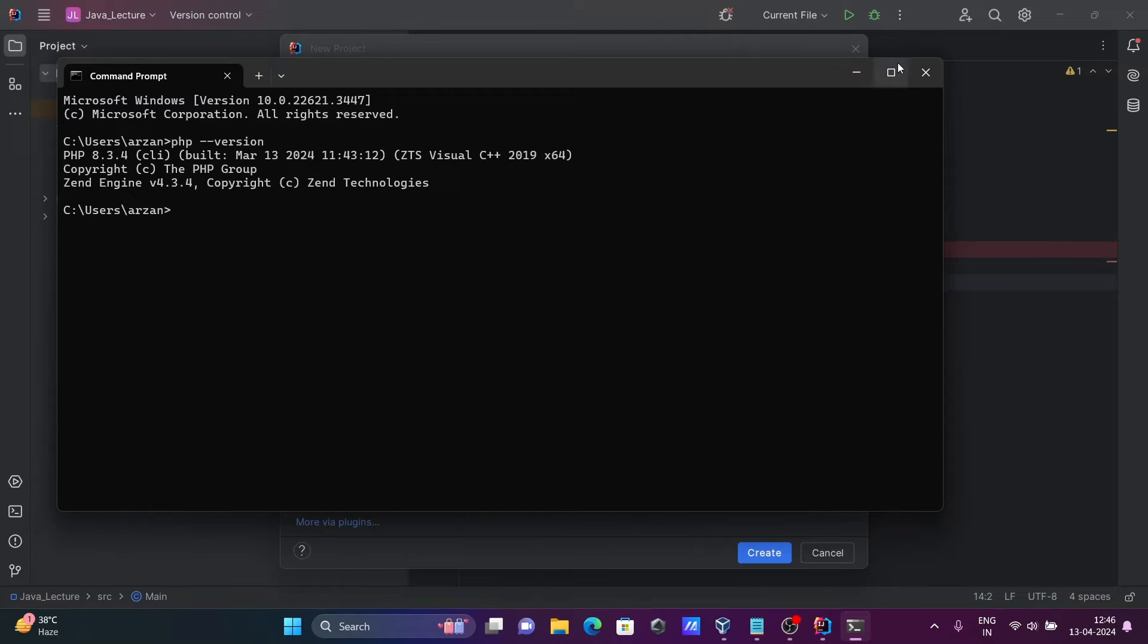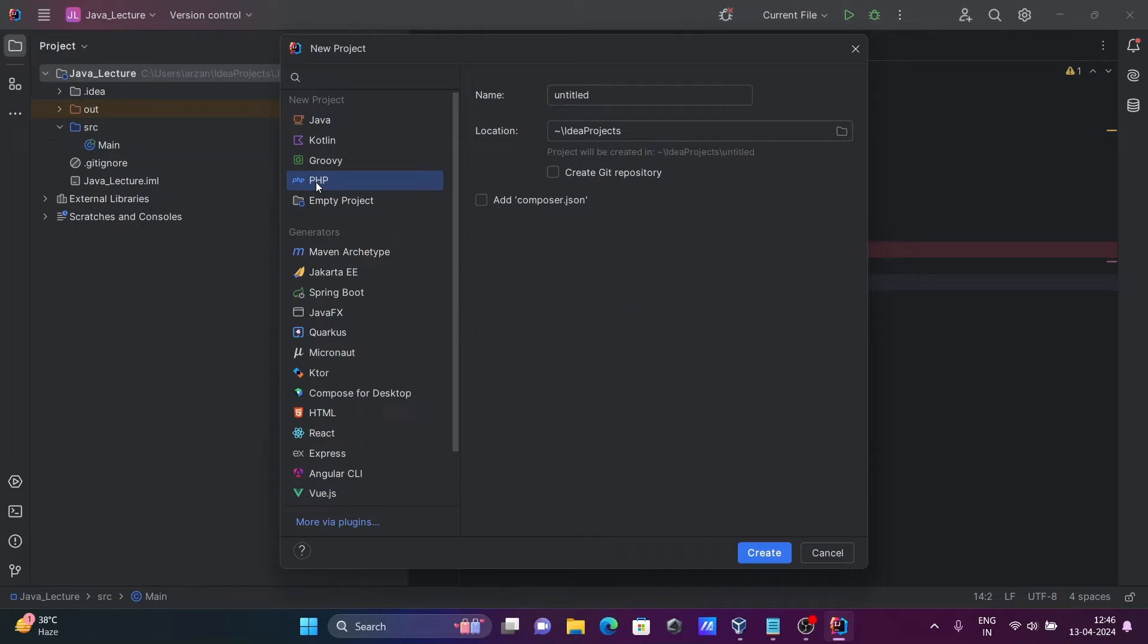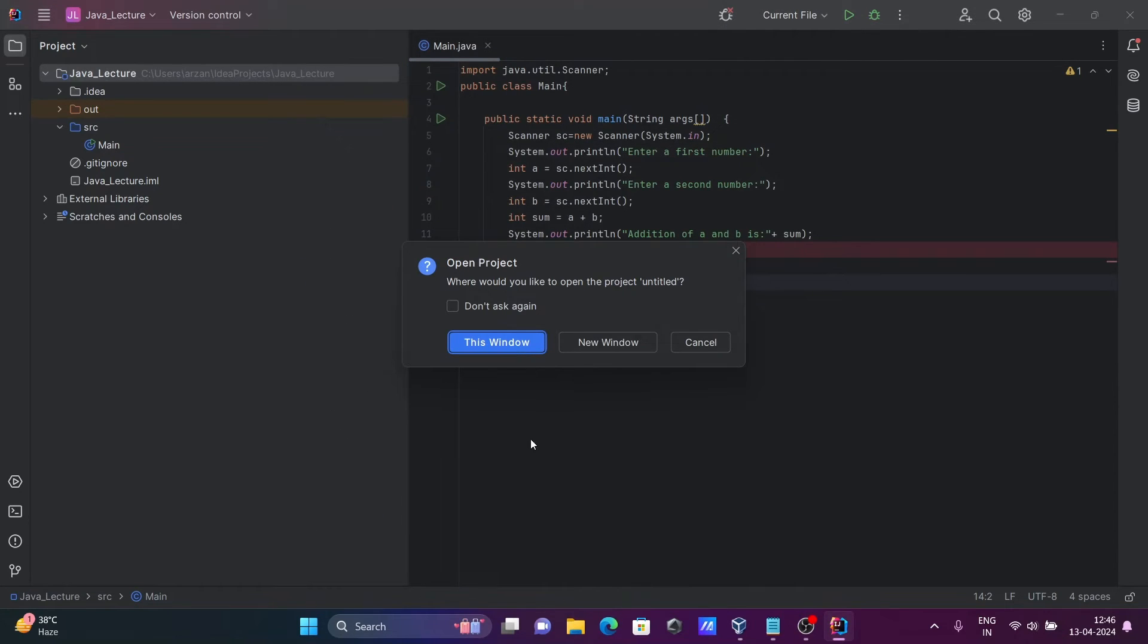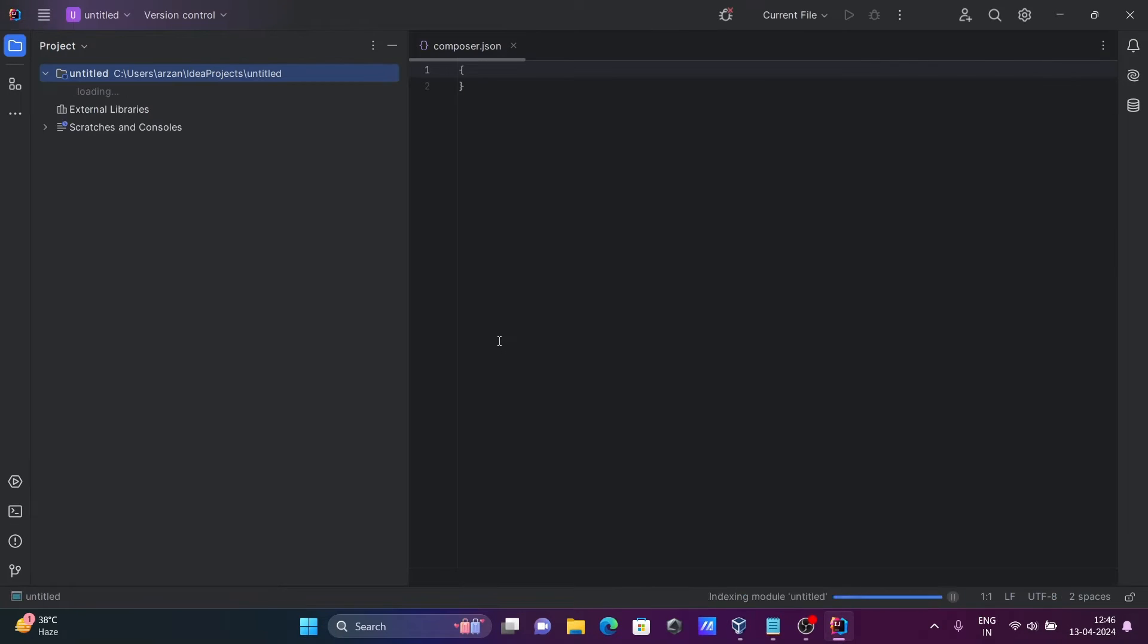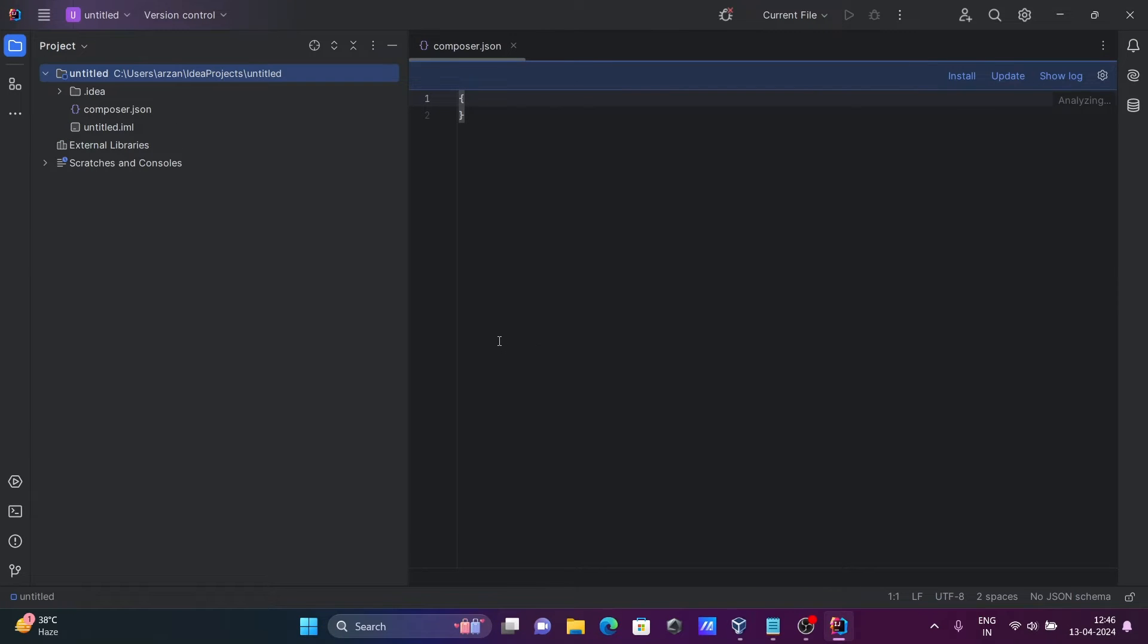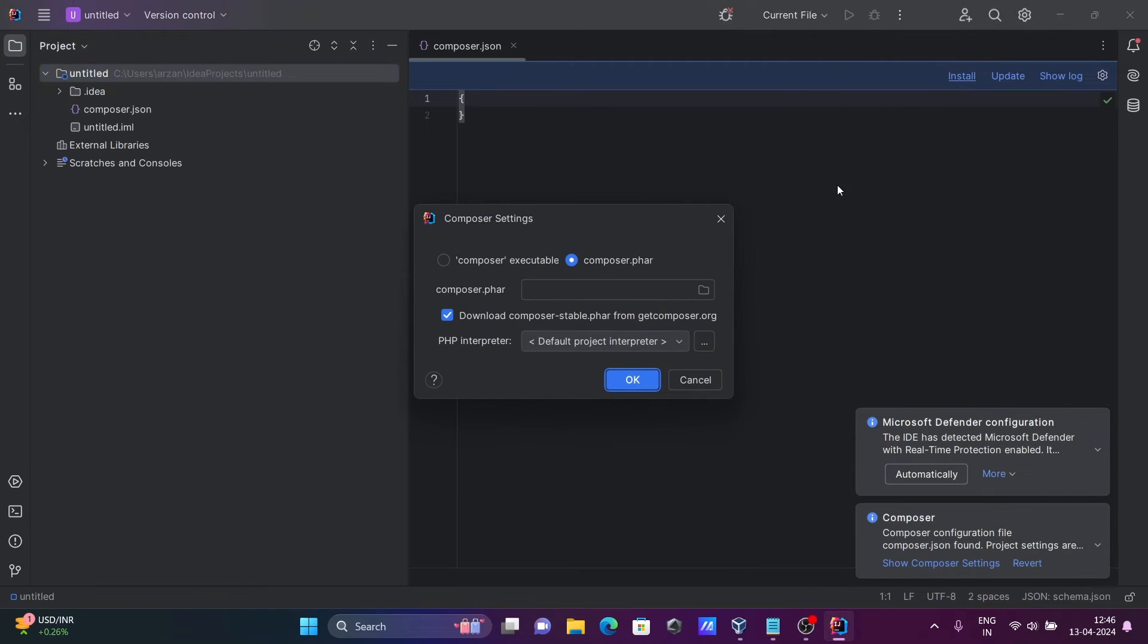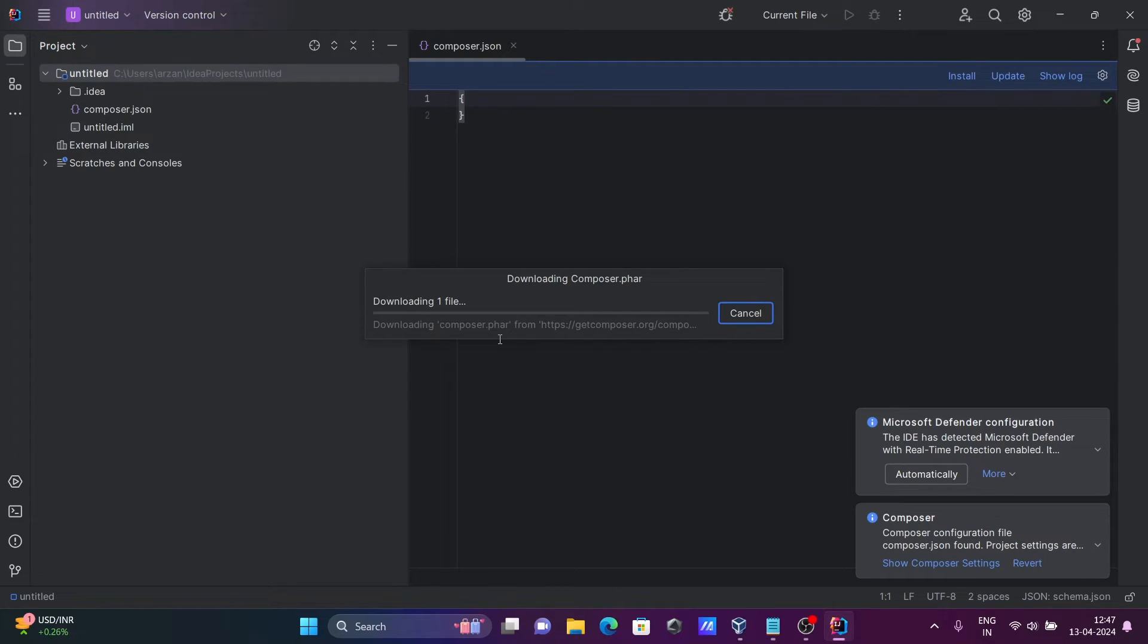And after that let's click on this selected project PHP, now click on this create button. Let's click on this here and after that you can get this option. Click on this install there, click on OK. So this is now downloading files.